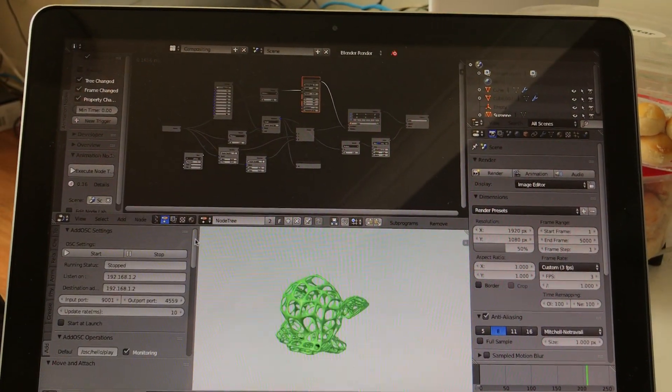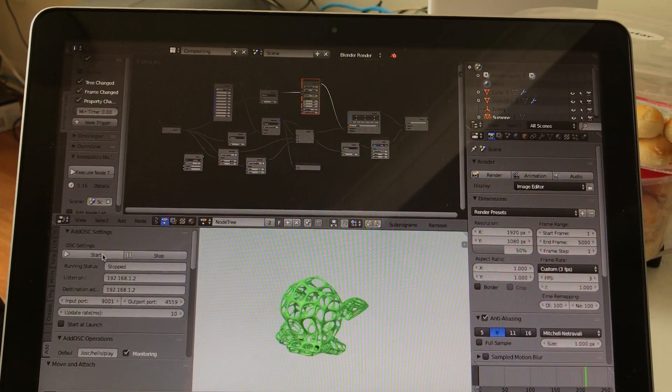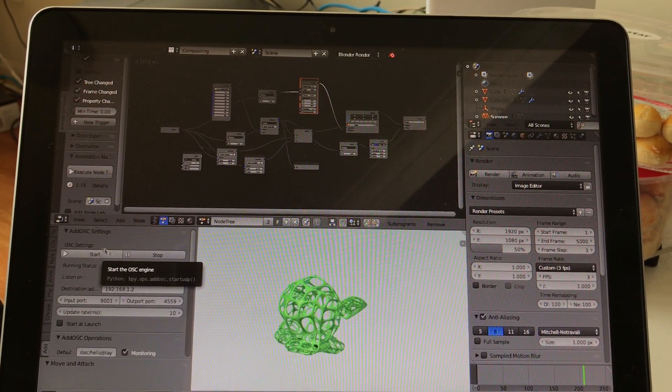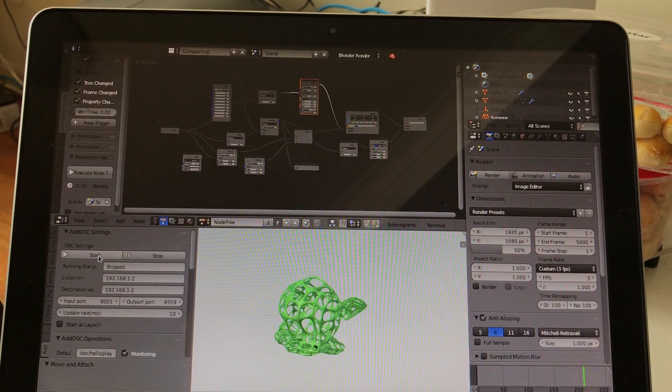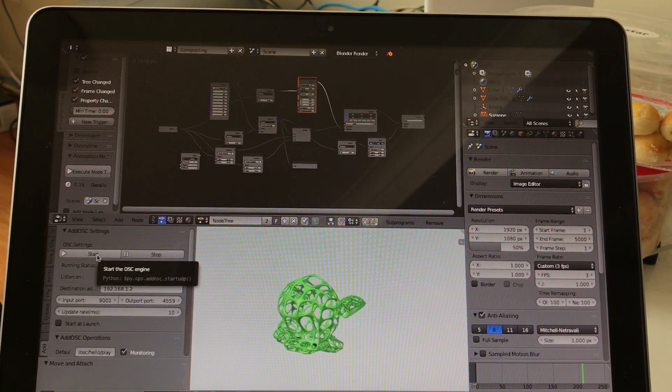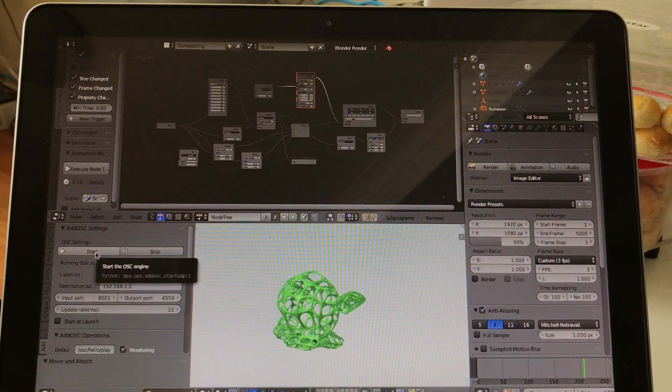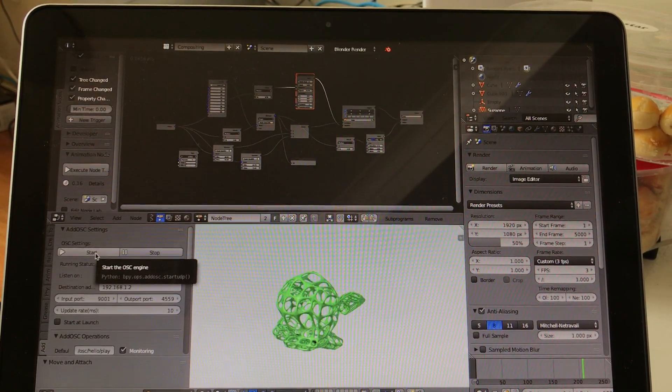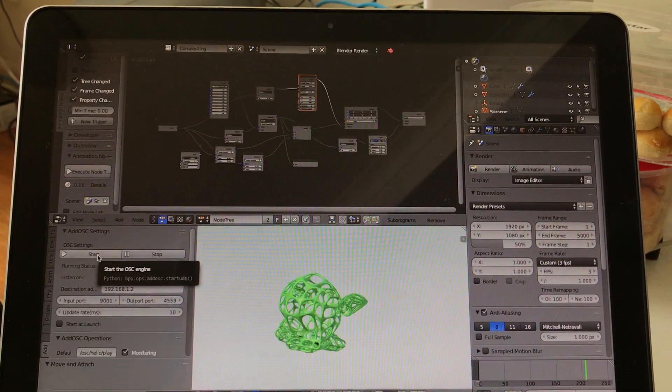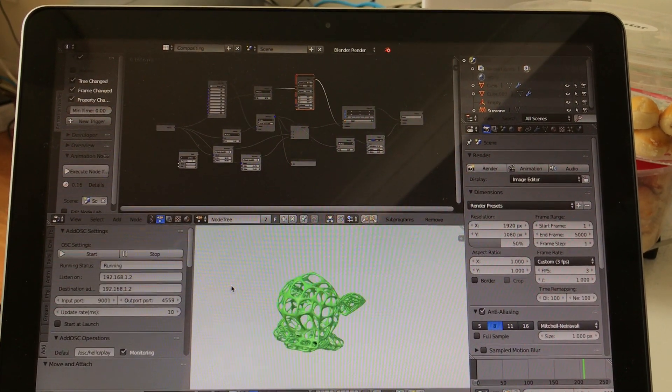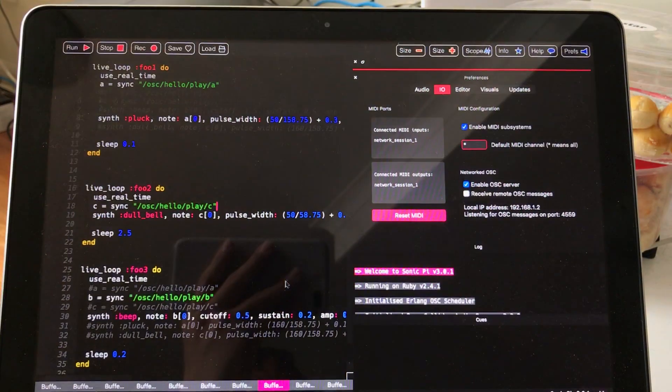So basically if I turn this on, Blender will start to send OSC messages to Sonic Pi. So hopefully this works. So now it's sending it.